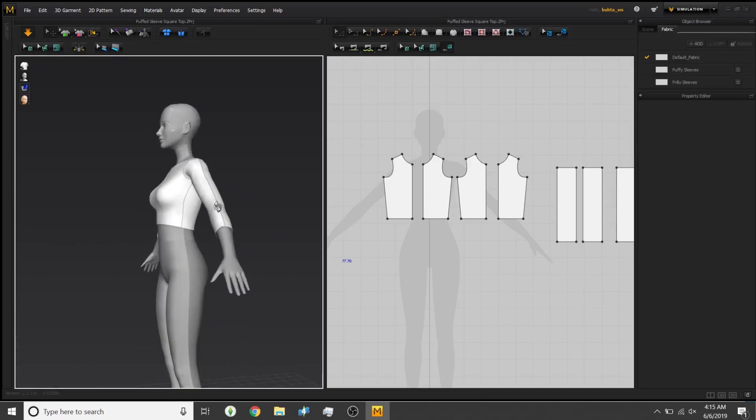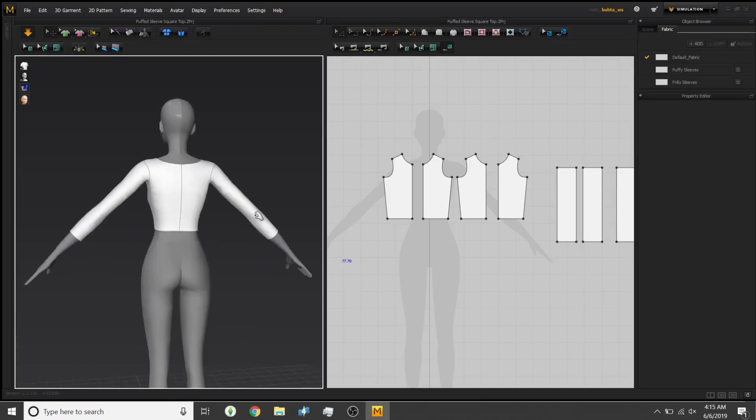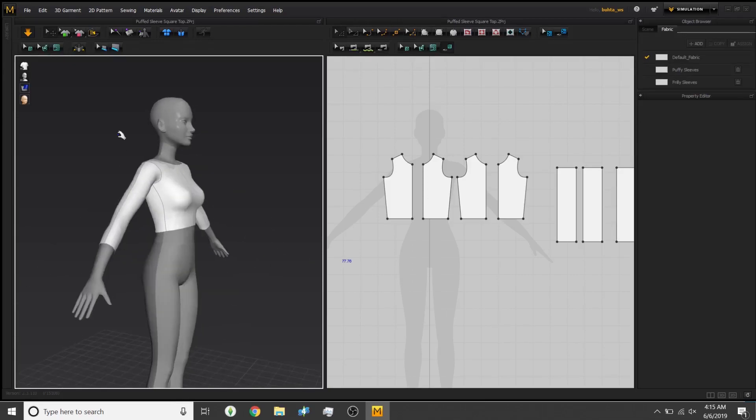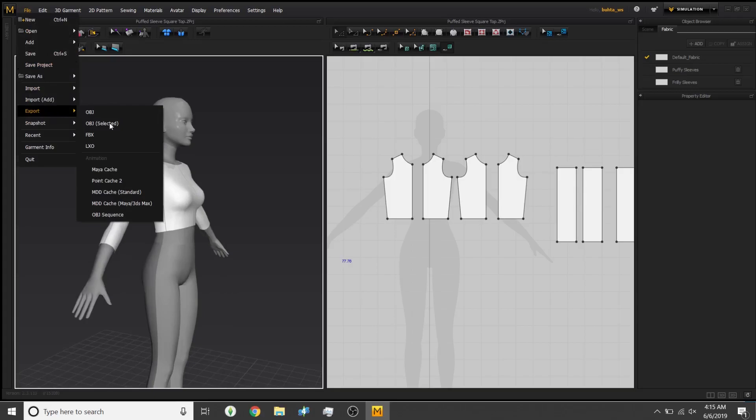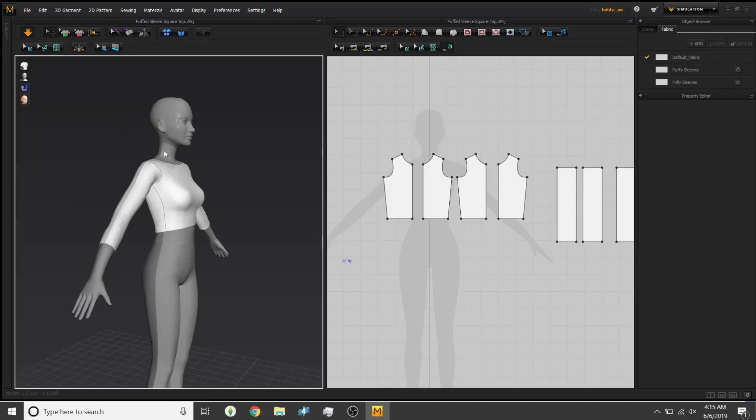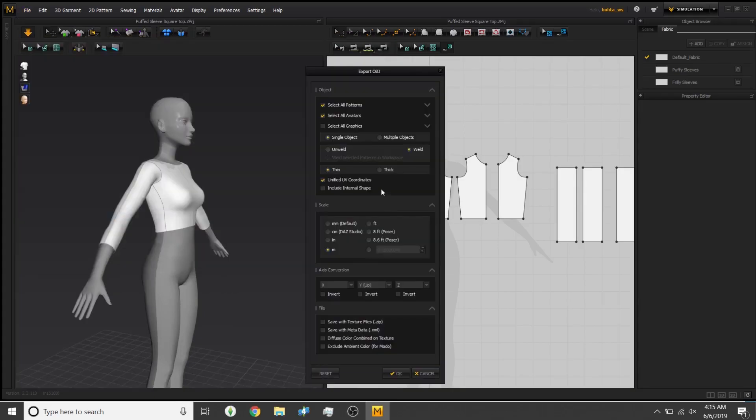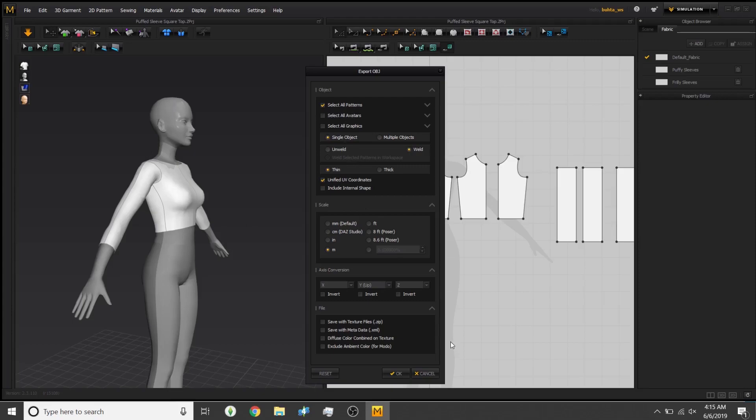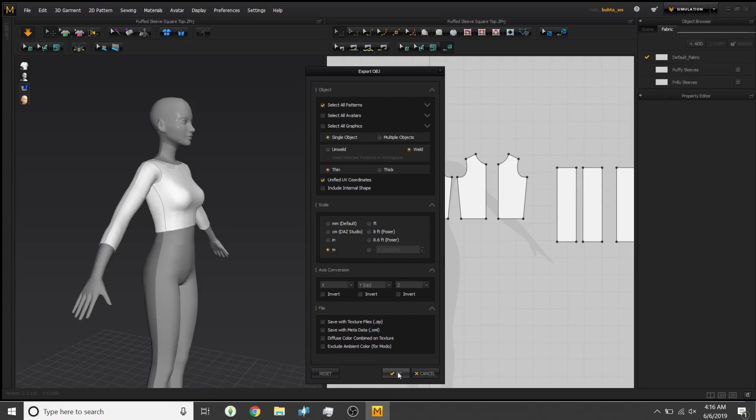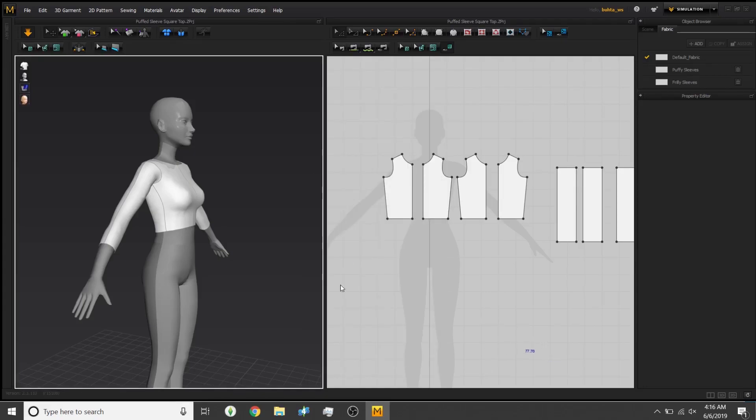You just go to File, Export, as a .obj. Make sure it's named. Gorgeous. Then make sure to select all avatars is deselected so you don't take her gorgeous body with you because it's annoying to delete. Make sure it's welded, make sure it's a single object, make sure all patterns are selected and it's thin, unified UV coordinates, in meters or whatever. And then okay. You've got a gorgeous top that you can now do things with.